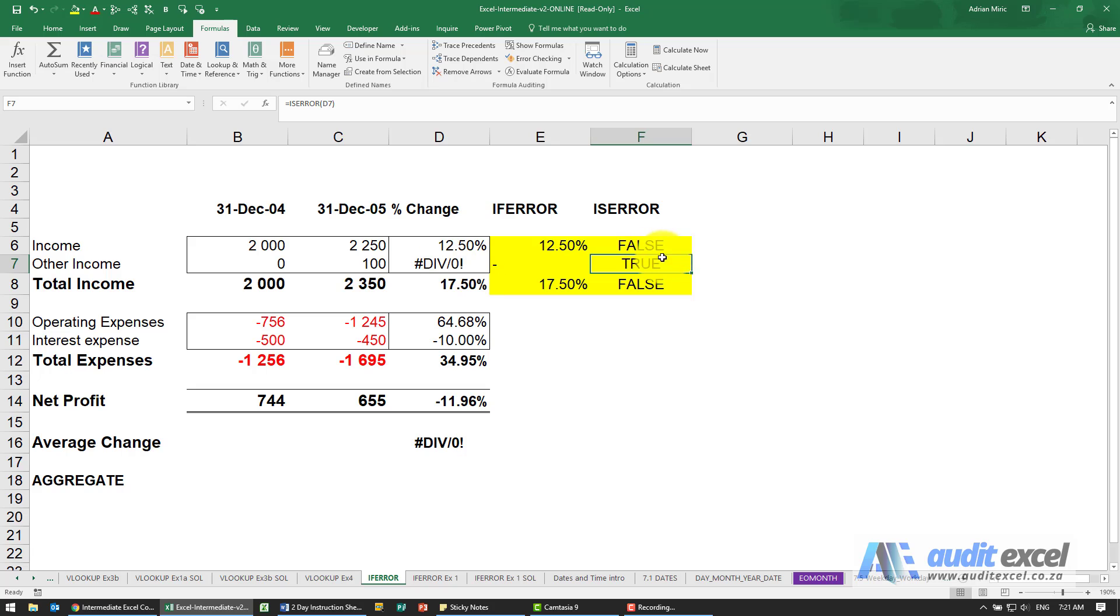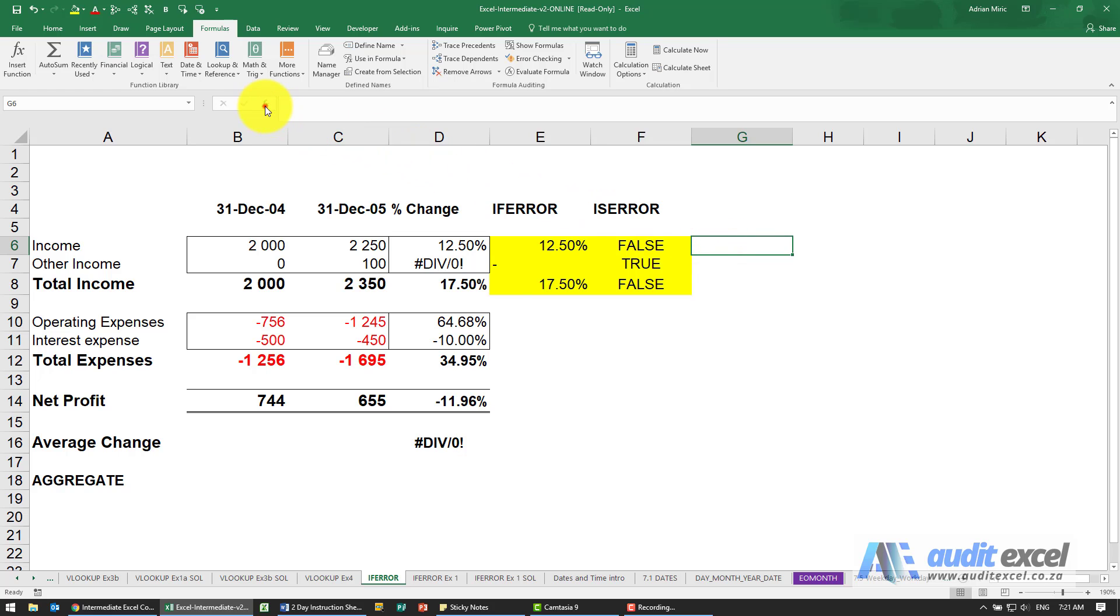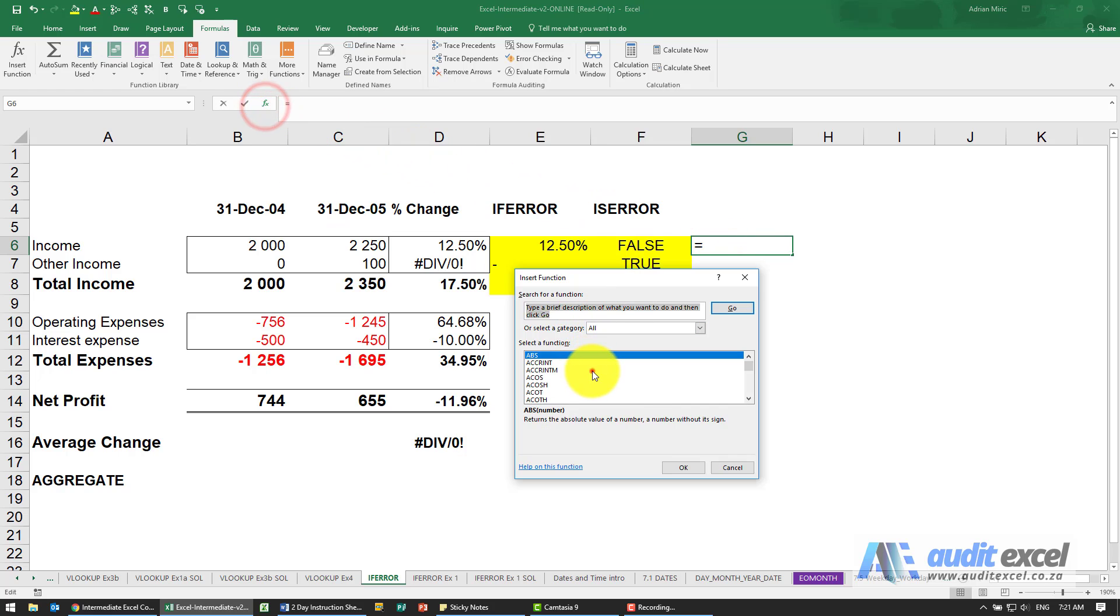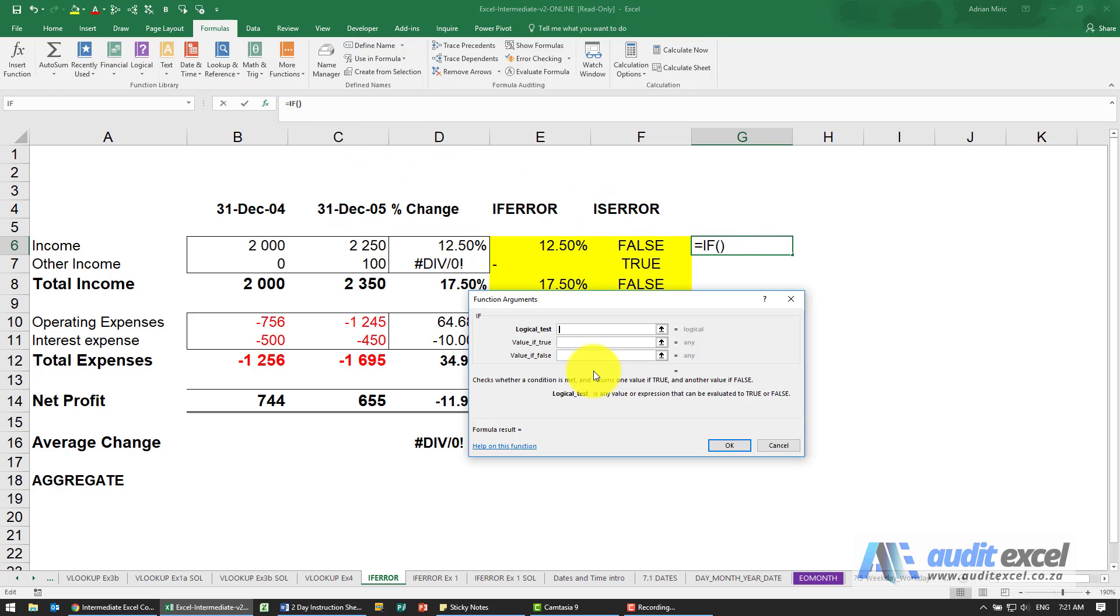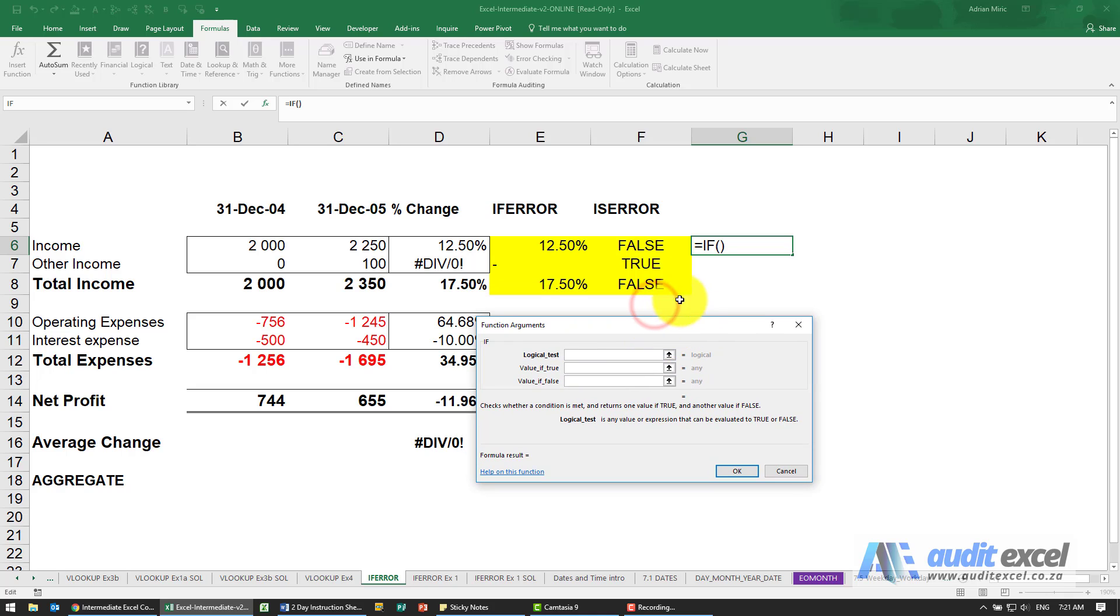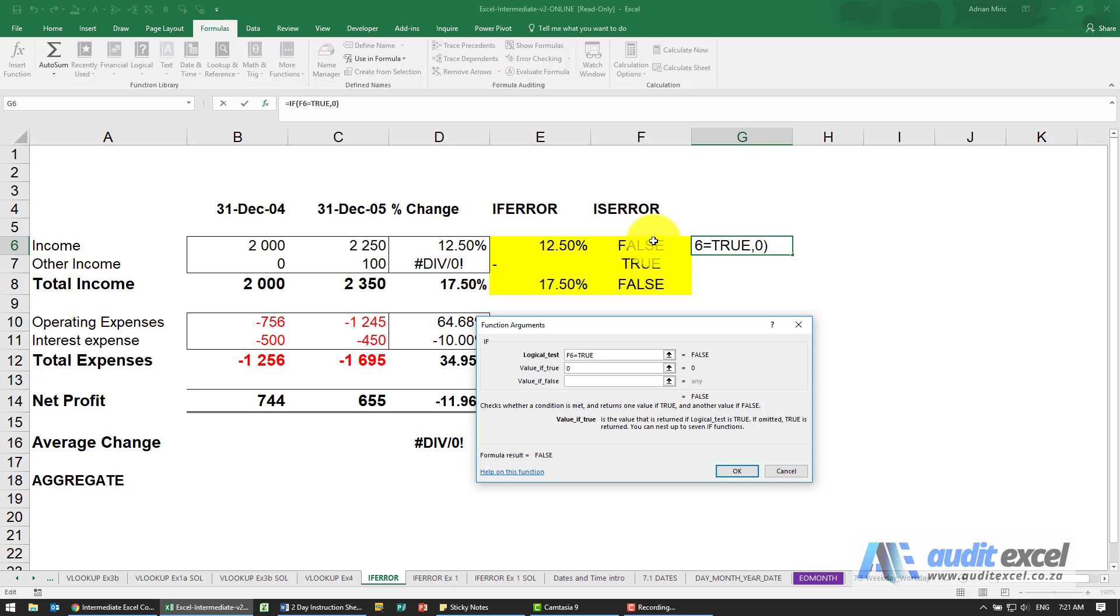So before IFERROR came along, in order to achieve the same thing you would typically have then had to build an IF function, either in that same cell or like we're doing here separately. So I'm going to say is that cell equal to true. If it is, then put our zero. If it's not, then just put whatever's in there.